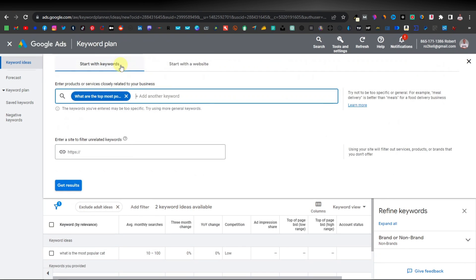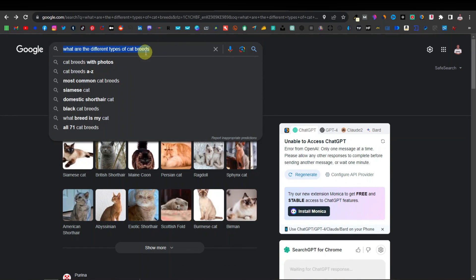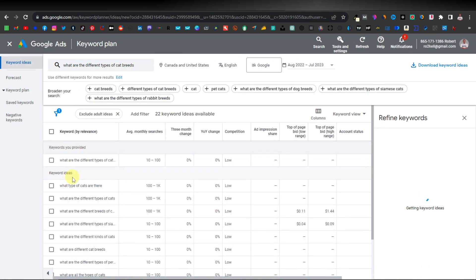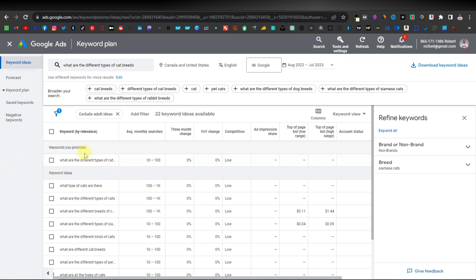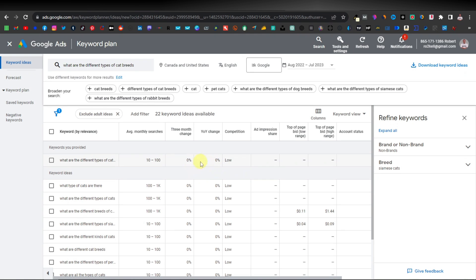Let's look for another keyword. Going back to Google, we search 'what are the different types of cat breeds?' — paste it into Keyword Planner and click 'Get Results.' Now we have much more information: more keywords we can use and more stats for each one. The main keyword 'what are the different types of cat breeds?' shows average monthly searches of 10 to 100 with quite low competition.